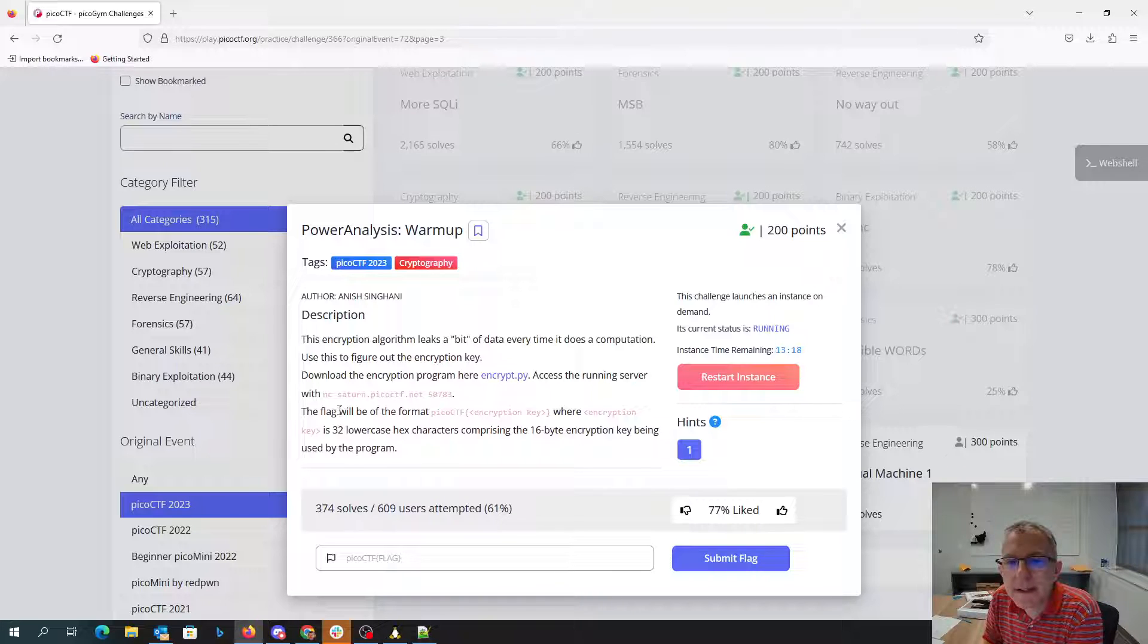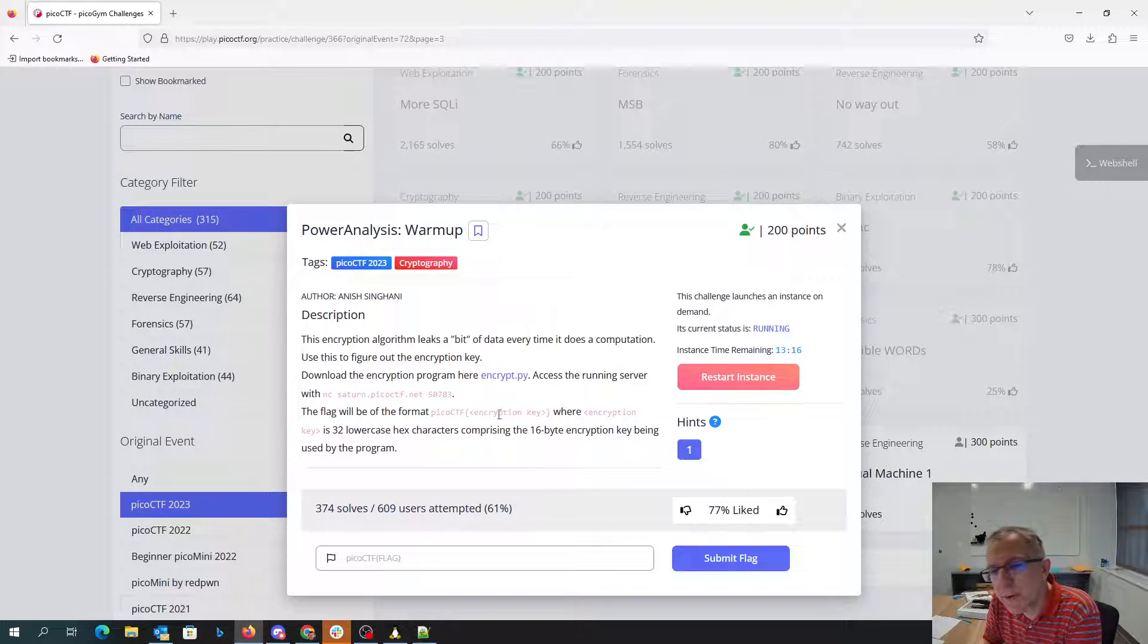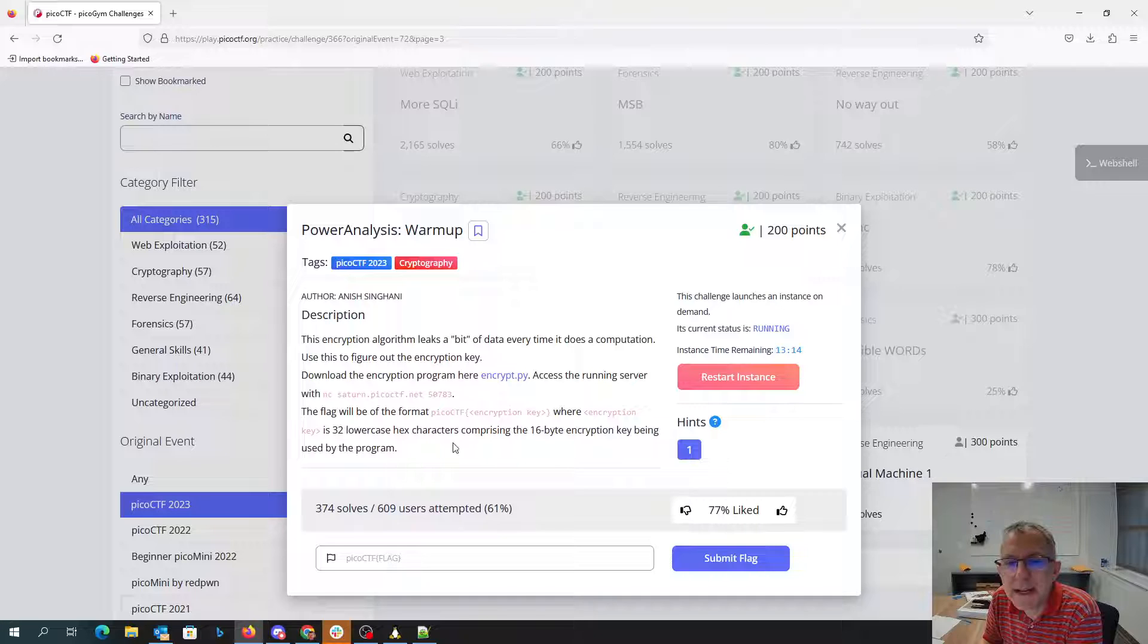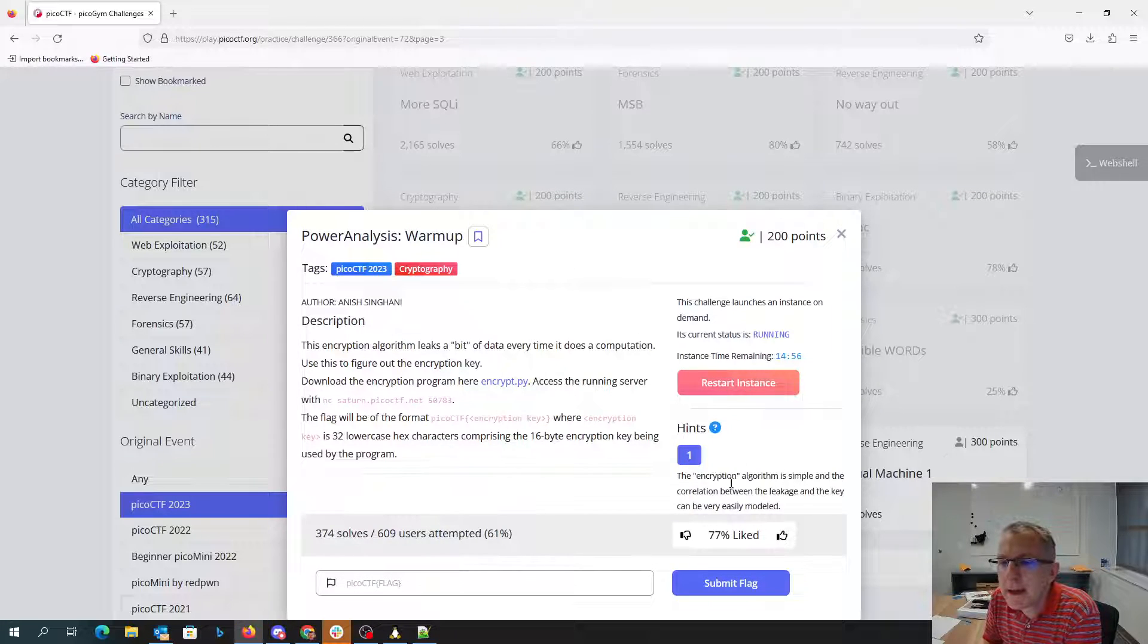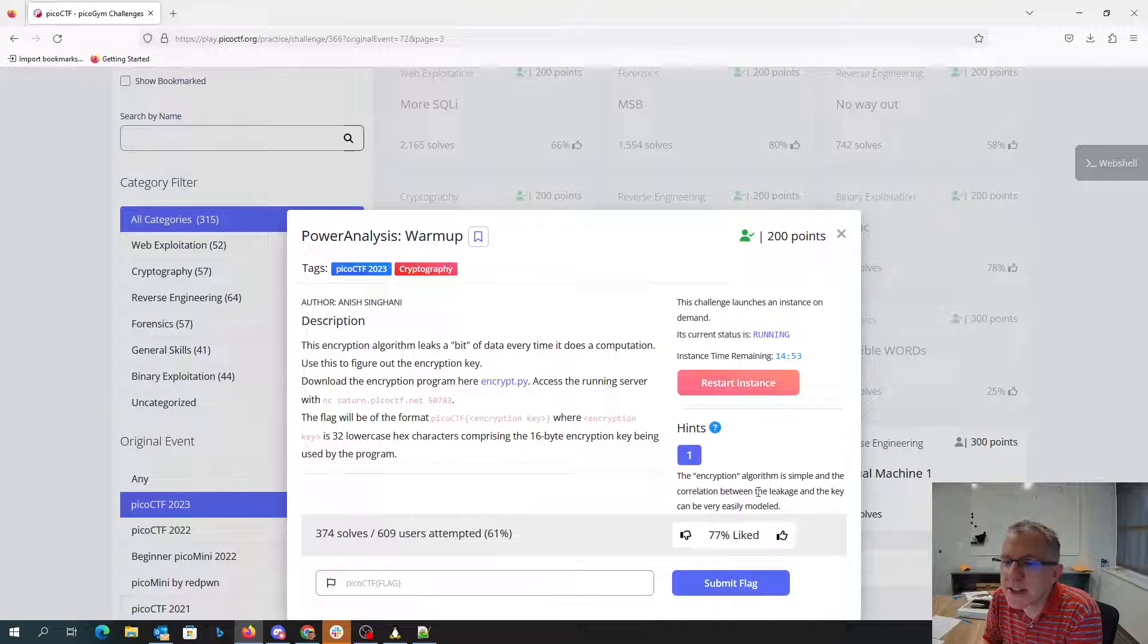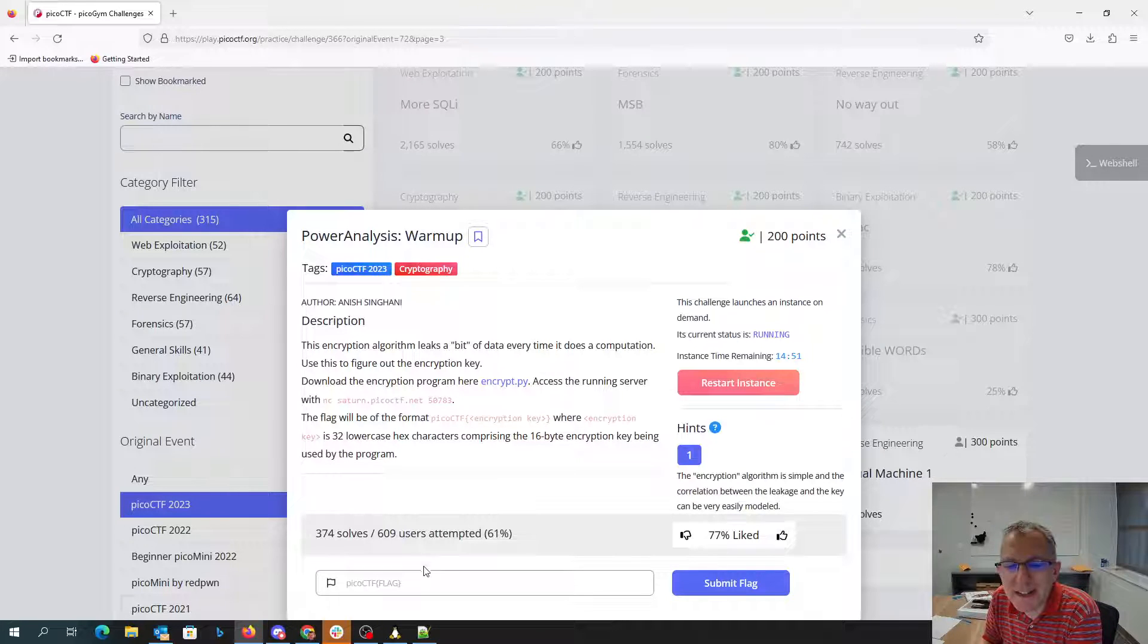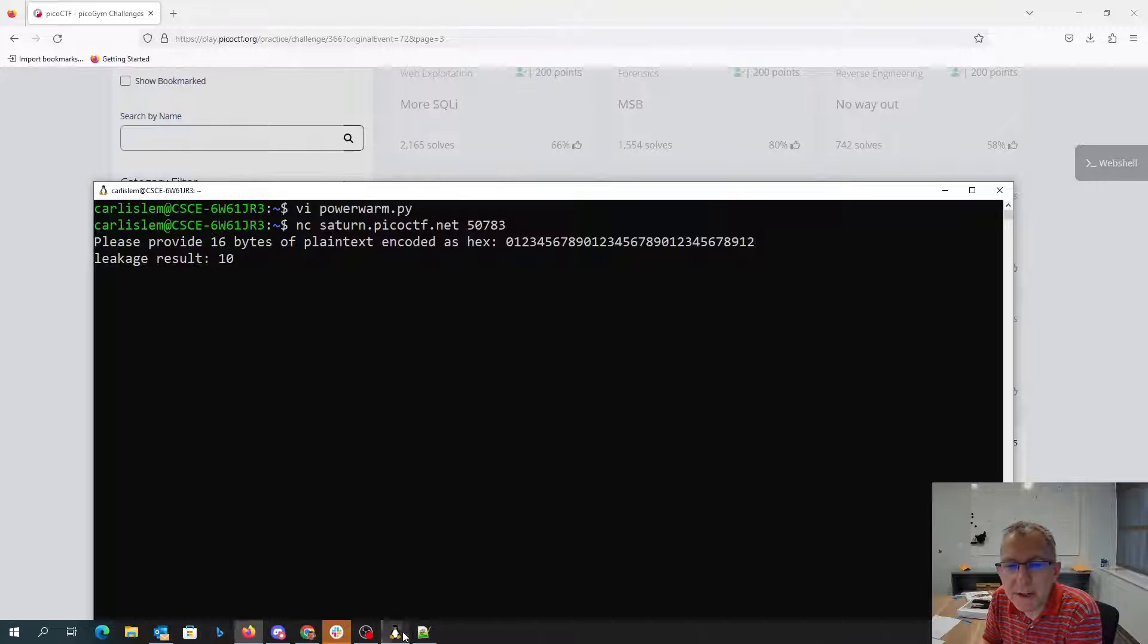And then our key is going to be picoctf with the encryption key in hexadecimal. And the encryption algorithm is simple, the correlation between the leakage and the key can be very easily modeled.